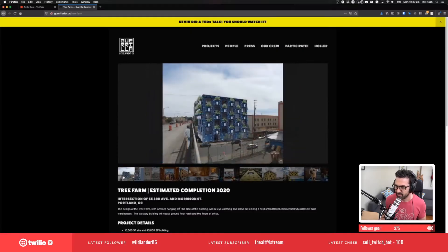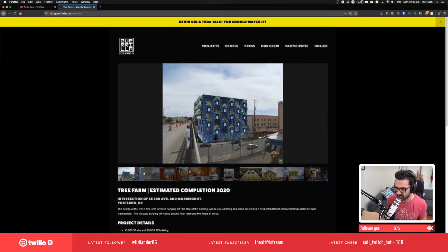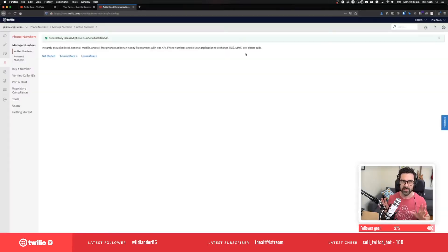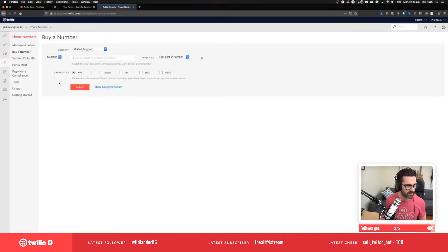Apparently this building here just has people asking questions about it all the time — why are the trees literally hanging off of the building? To build a walking tour application that gets everything started with a phone number where we have somebody call into it, all we need to do is respond with the message we want to read out over the phone.